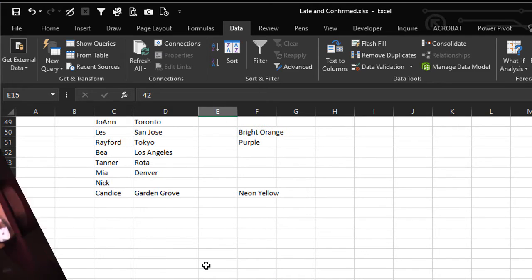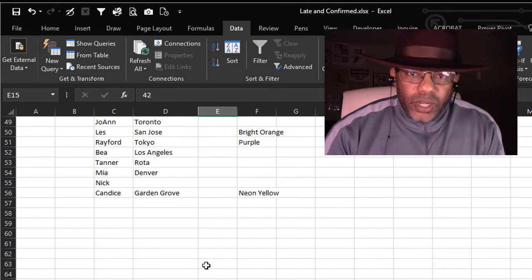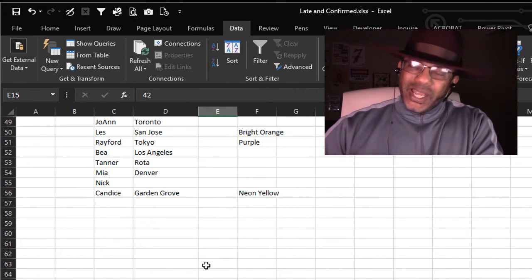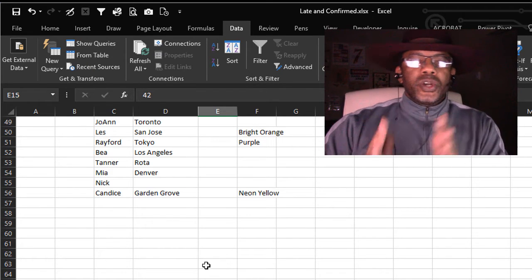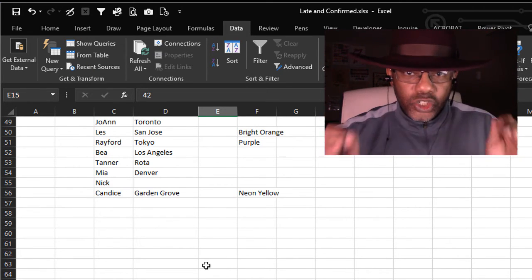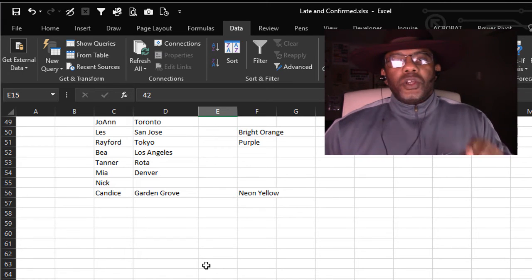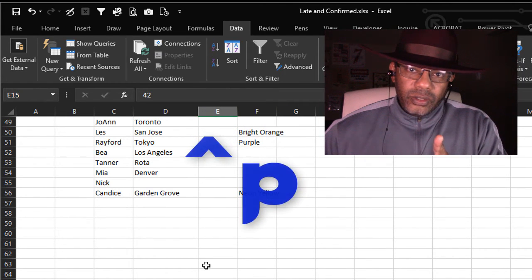Now we've got all of our data in one place. The trick of getting that data out of Word and into Excel so that it's usable — minimizing our cleanup — was that caret P in Find and Replace.